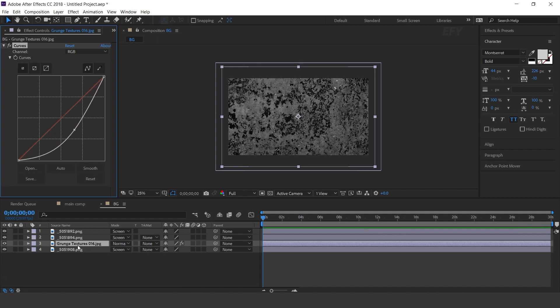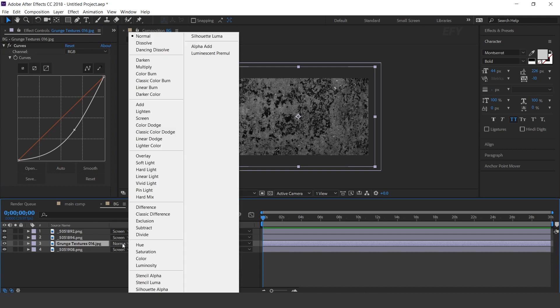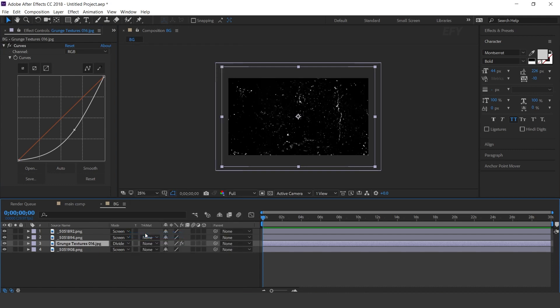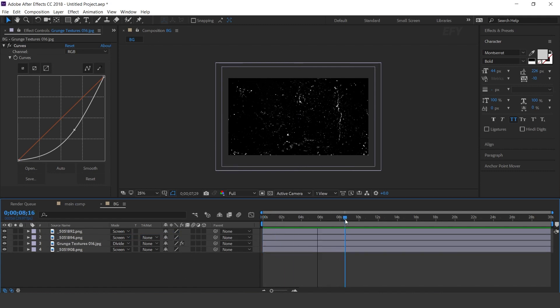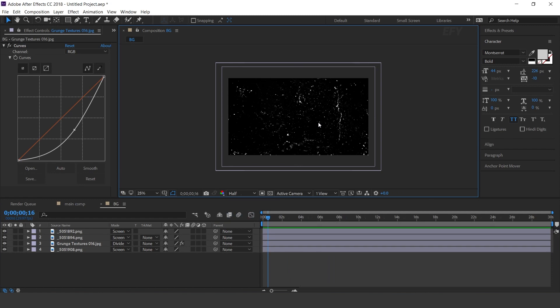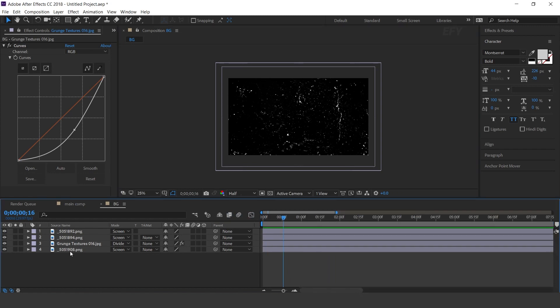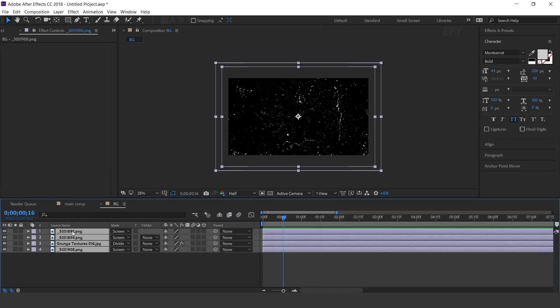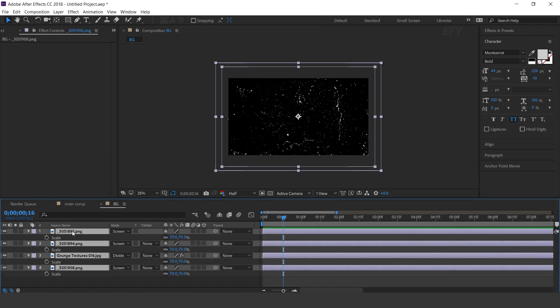And change layer mode to Divide. Here you can see. Now we need to animate this, so select all layers. Press S for Scale.